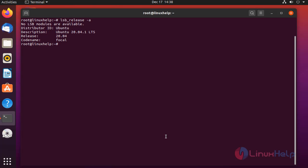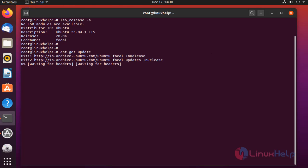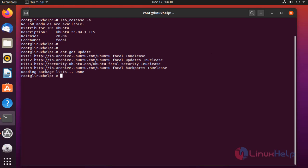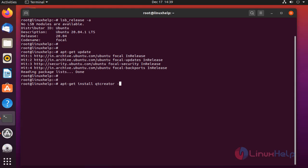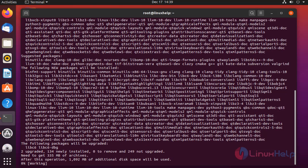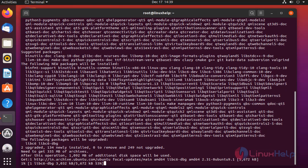Update the system repositories using the following command. Once completed, install Qt Creator. The application was installing.